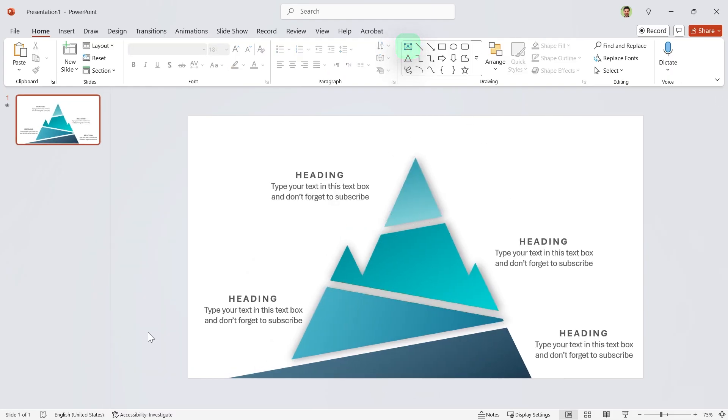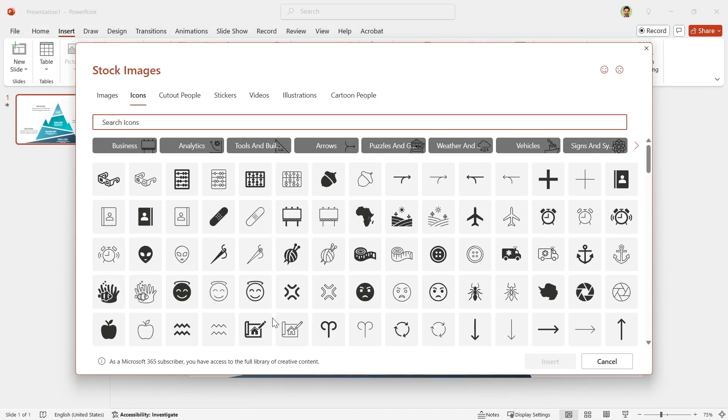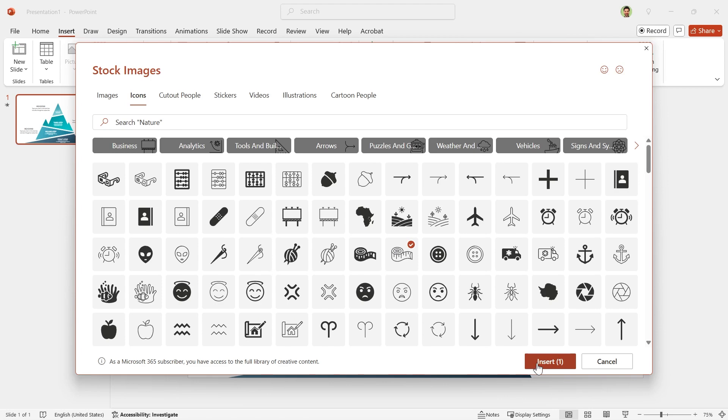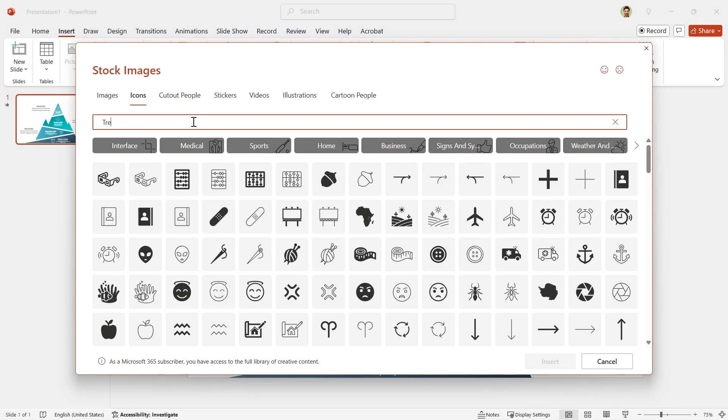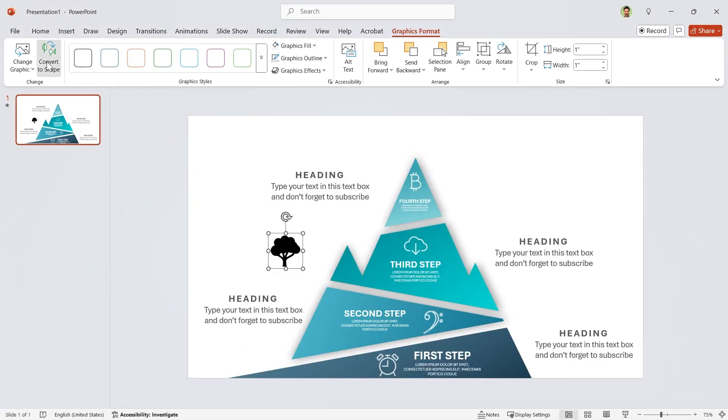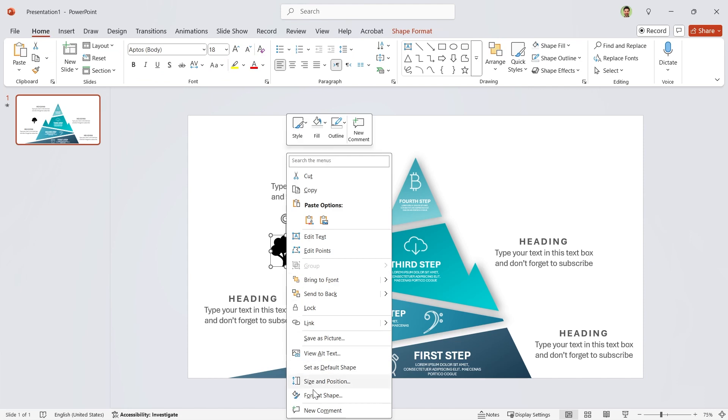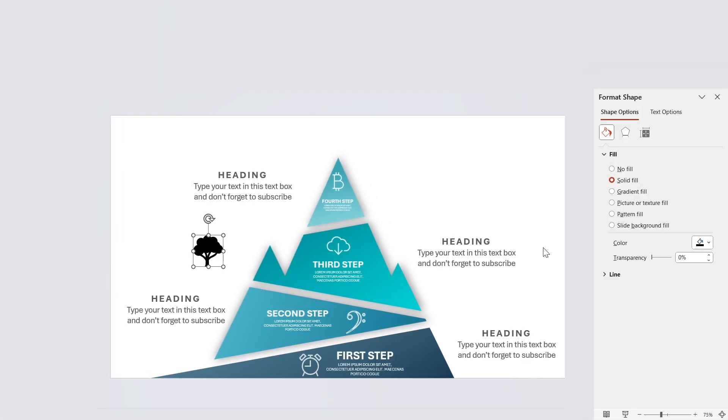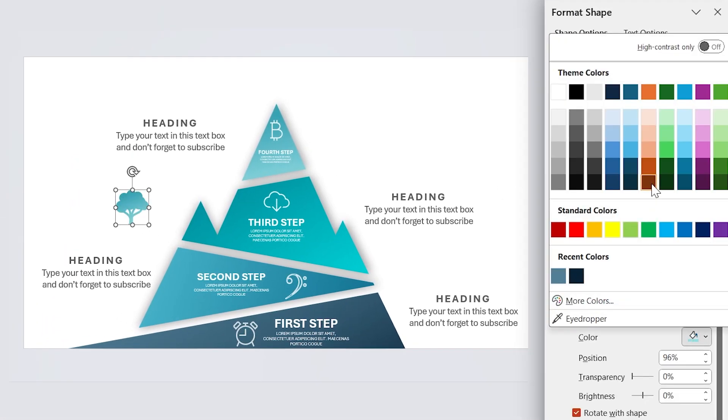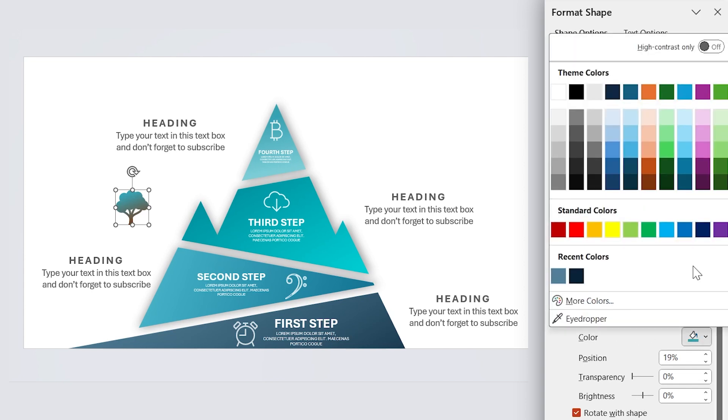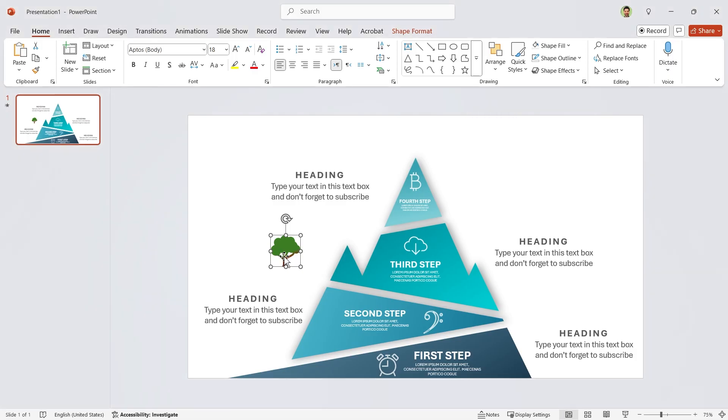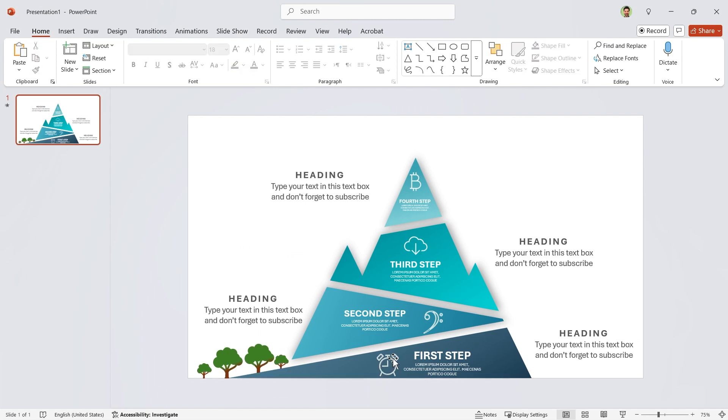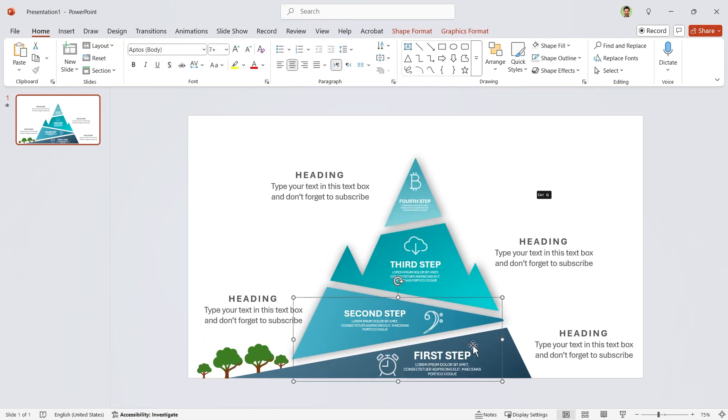Now add your title and description. For the icons, go to the insert tab and click on the icons. Select the icons you need and insert them. Also in the icons window, search for tree and insert this one. First convert it to shape, and then fill it with gradient fill. Select these two colors and reposition the spots. This one is 69% and drag the other one to 57%. Let's make some copies of it. Select this content and by pressing Ctrl G group them. Repeat this for the other parts.